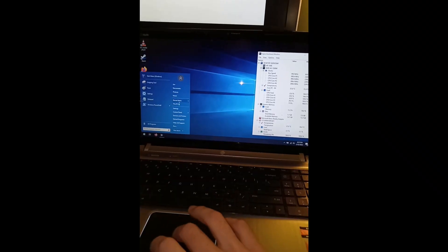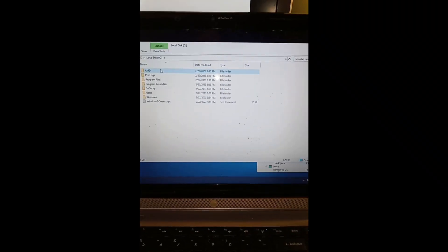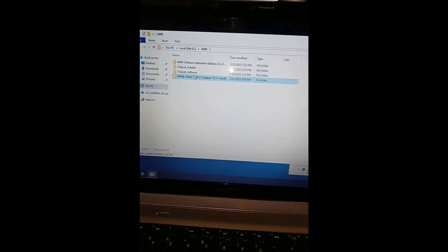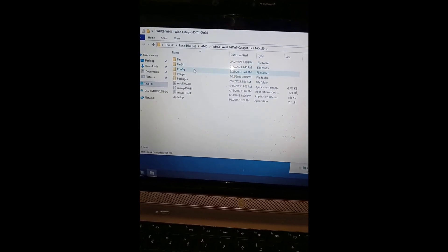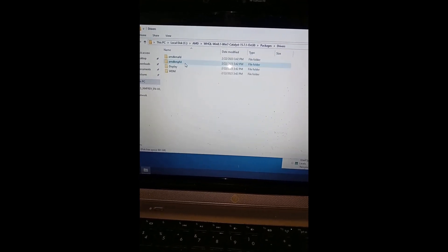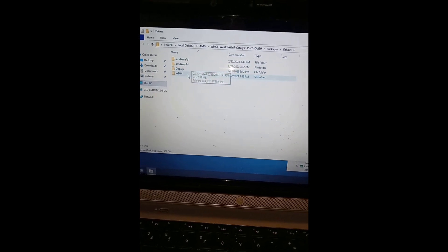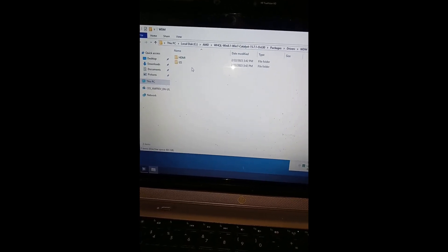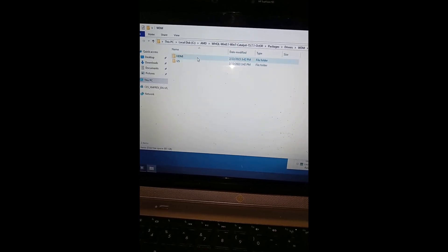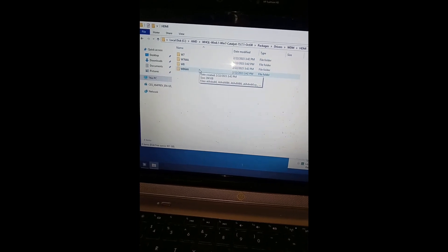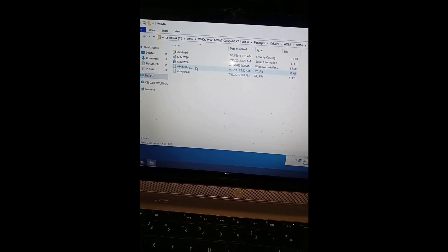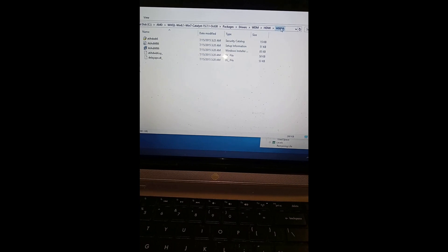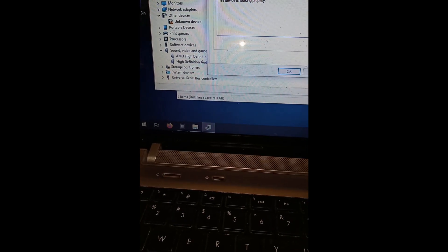So if you want to install the HDMI drivers, this will be in that same Catalyst folder: Drivers, WDM, HDMI. And the one that worked for me was this one here, WB64A. This unknown device is some proprietary HP thing from the Windows 7 era, so I think that's kind of pointless now. Let's do the same thing here. We'll roll back the driver.